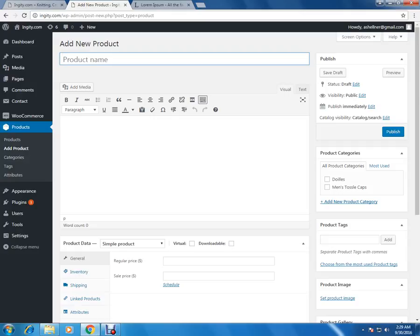Now in the first section we have to add a new product. In this box we have to add a new product name, so I am just going to add the name of a product.